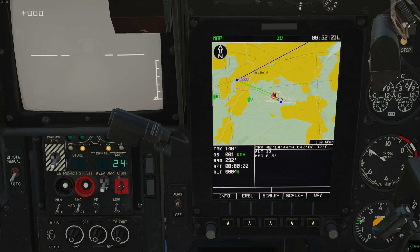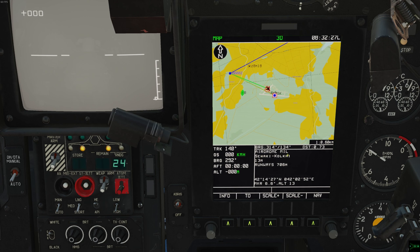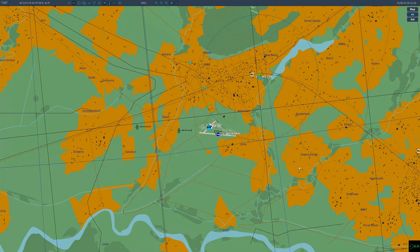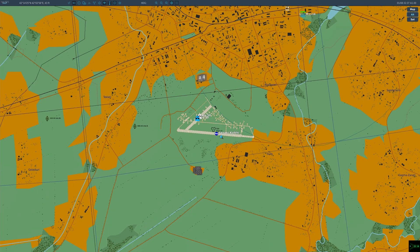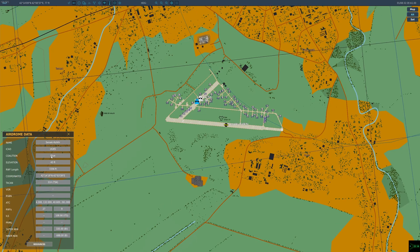If you press INFO on airfields, they will show the most additional info not already visible, including whether it's civilian or military, the name, height above sea level, and the runway length. Unfortunately it doesn't show if it's friendly, hostile, or neutral, whether there's ammo or fuel, the runway directions, or QFE — you'd need to look through the kneeboard or F10 for that.